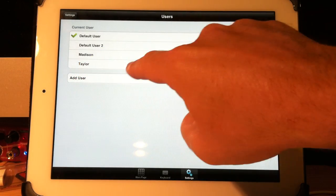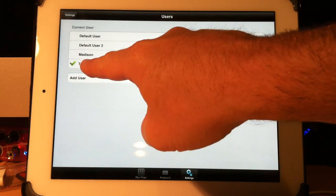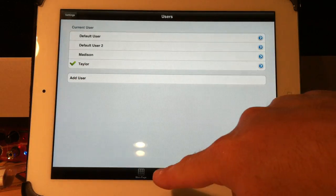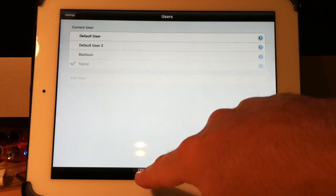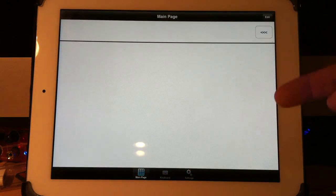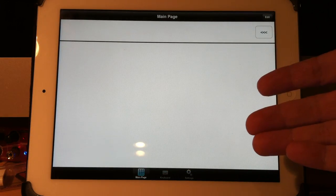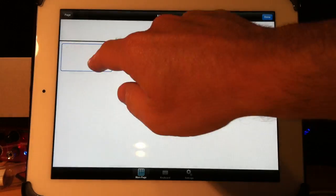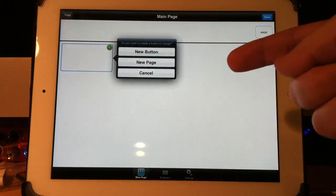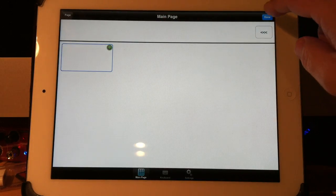There's Taylor. So I touch on Taylor. Checkmark shows up, and then I can start. I hit on Main Page, and I'm good to go. Here's the main page for Taylor. I can start adding buttons and pages if I want. It's that simple.